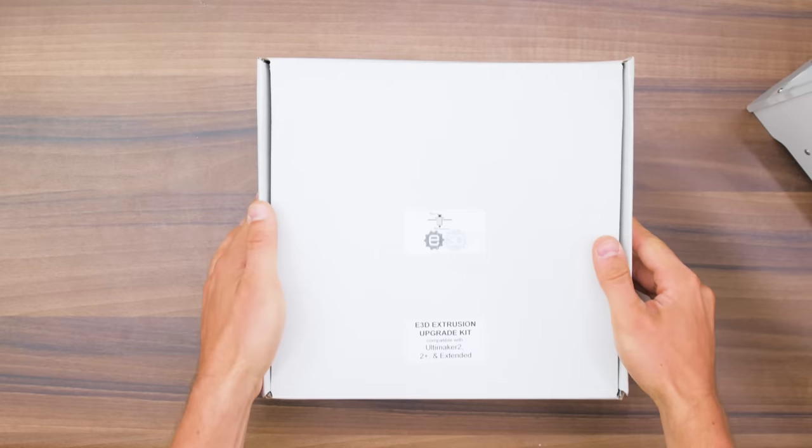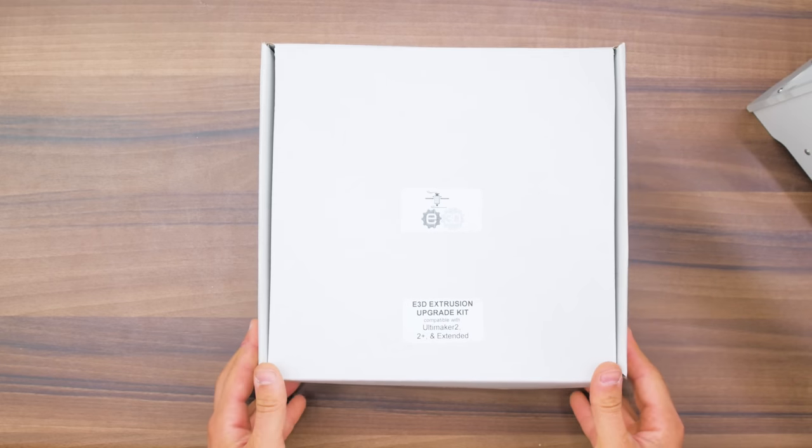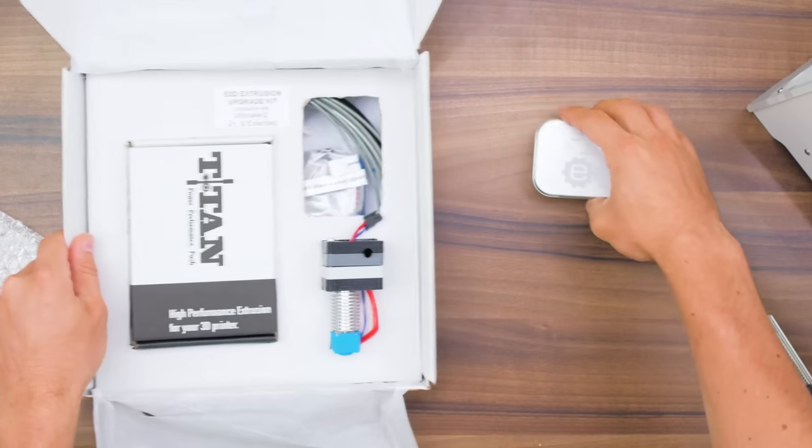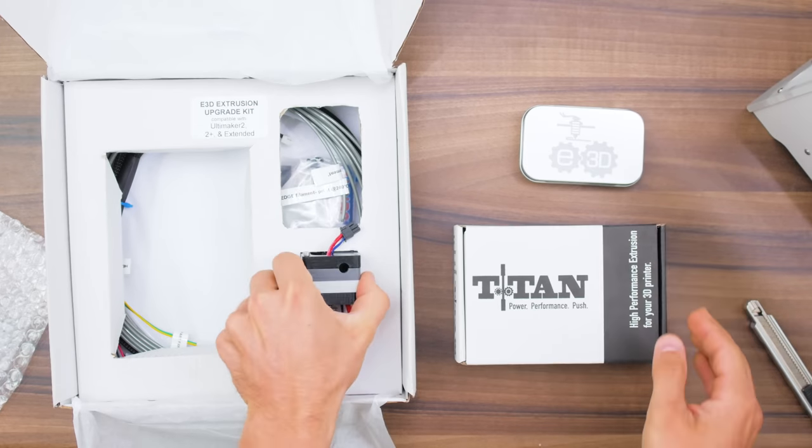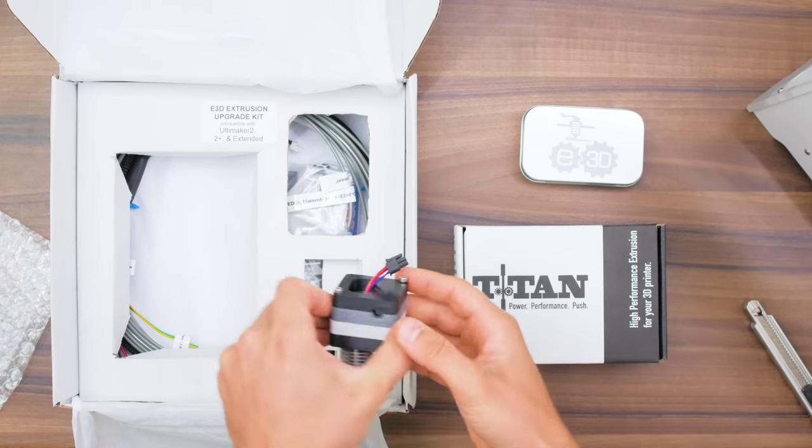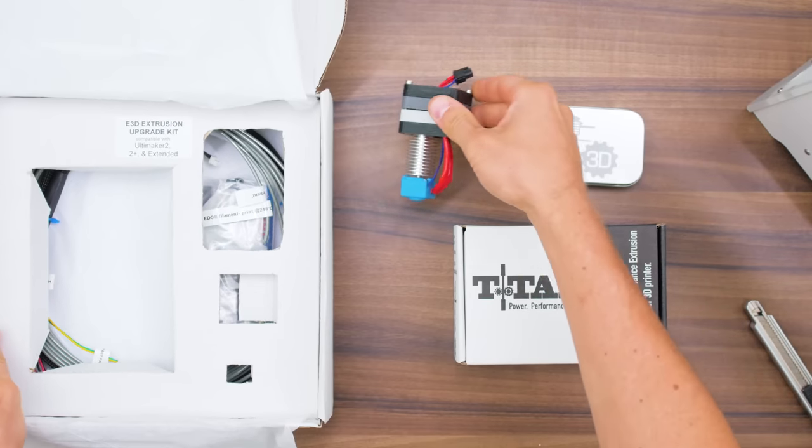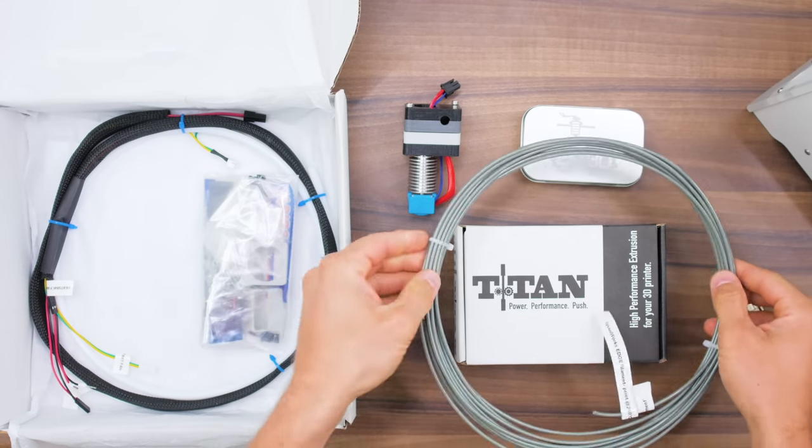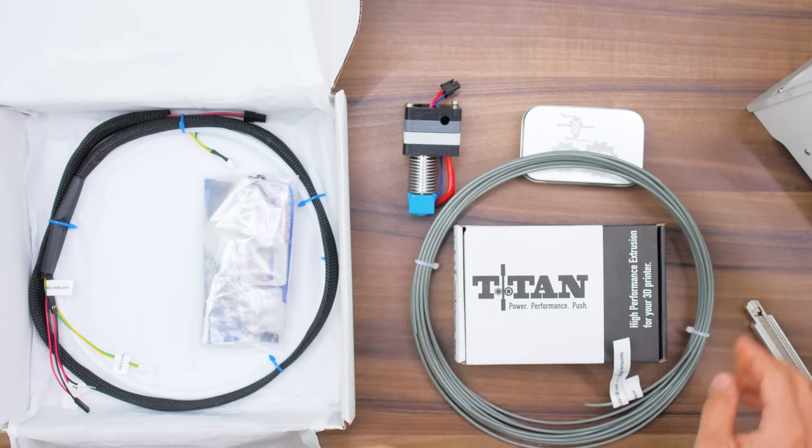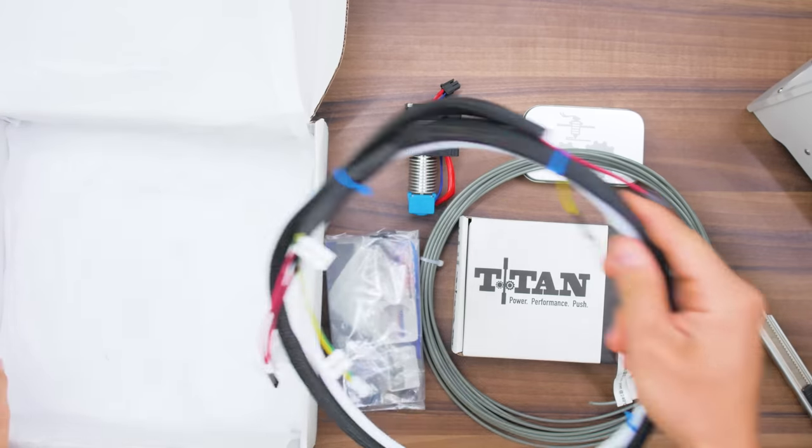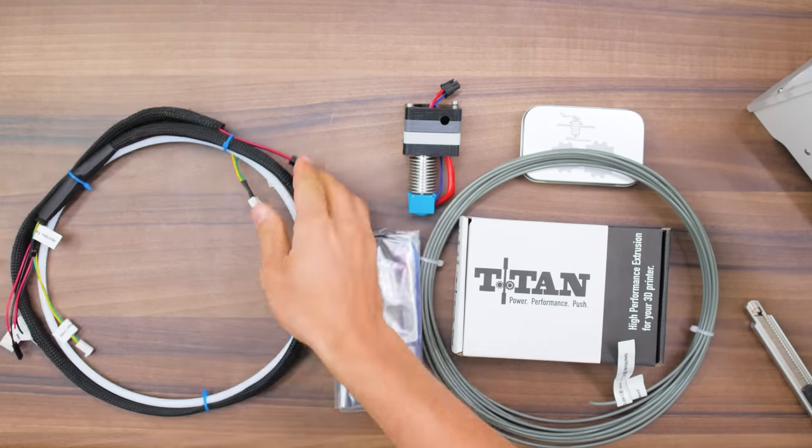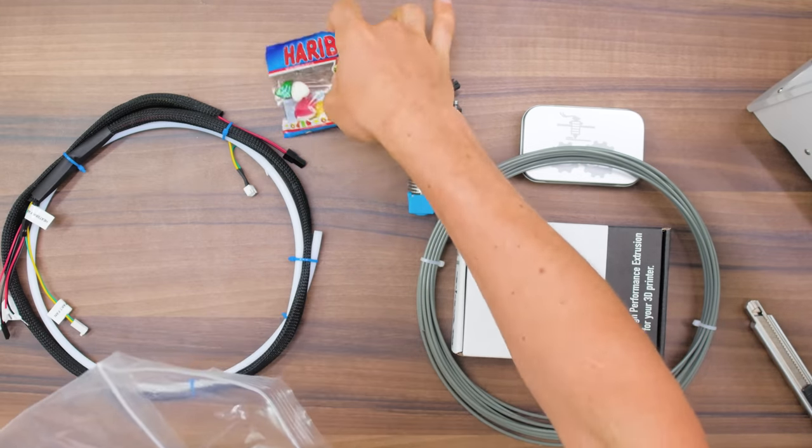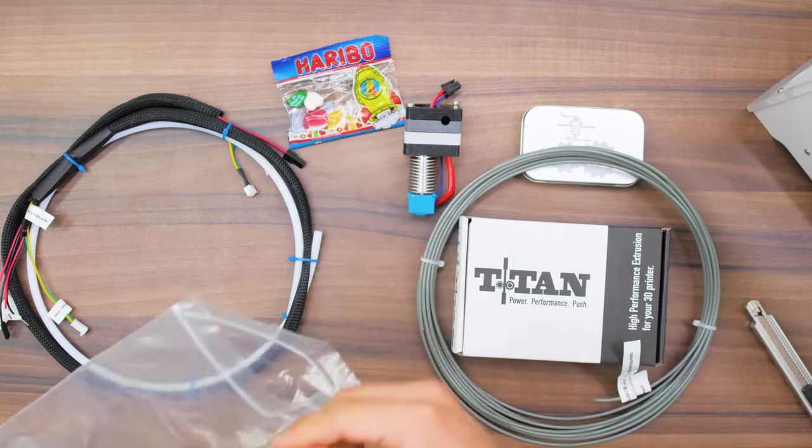Let's have a look at what you're getting. Up top you'll find a nozzle kit, the Titan Extruder and the toolhead with a pre-assembled v6. You'll also get a sample of E3D Edge filament, a new wiring loom and a bag with, most importantly, gummy bears.